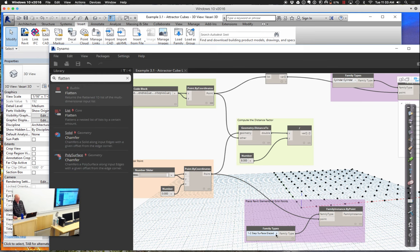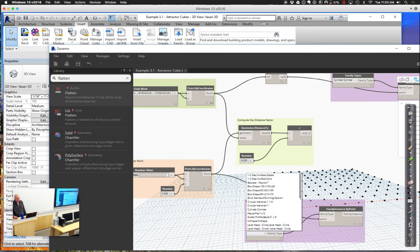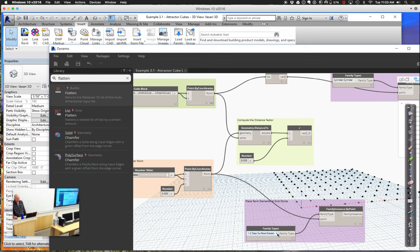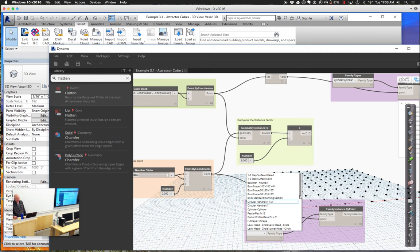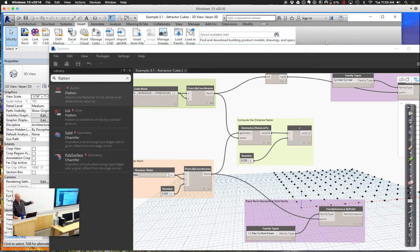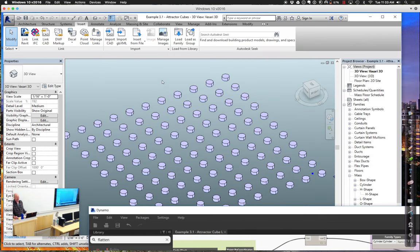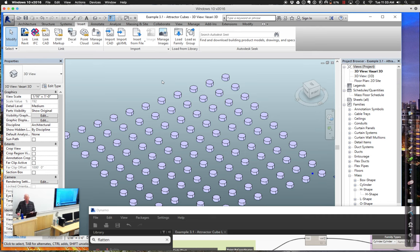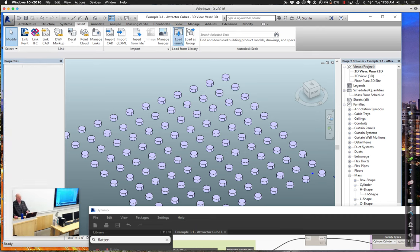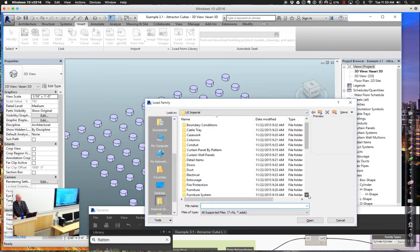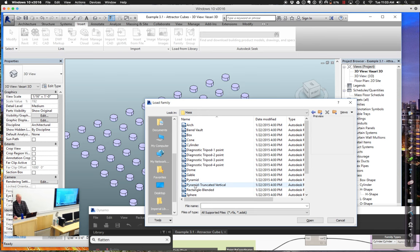I don't have the sphere loaded yet, so let's go out and load it. Go to Insert, Load Family, then go to the mass families and grab the sphere — though it doesn't have to be a mass; that's just a type of family. If you want to bring in an RPC beetle and drive it around through your cylinders, that's fine too. Now I can assign the attractor point to the sphere's location.